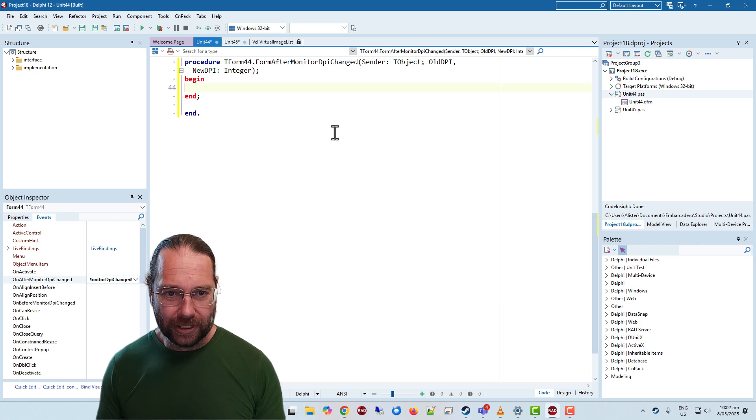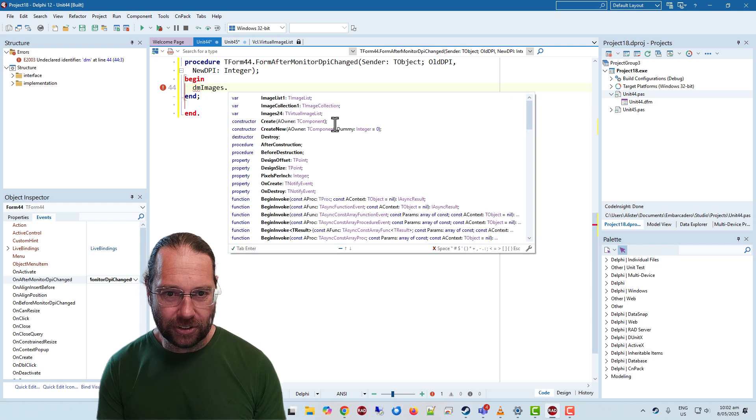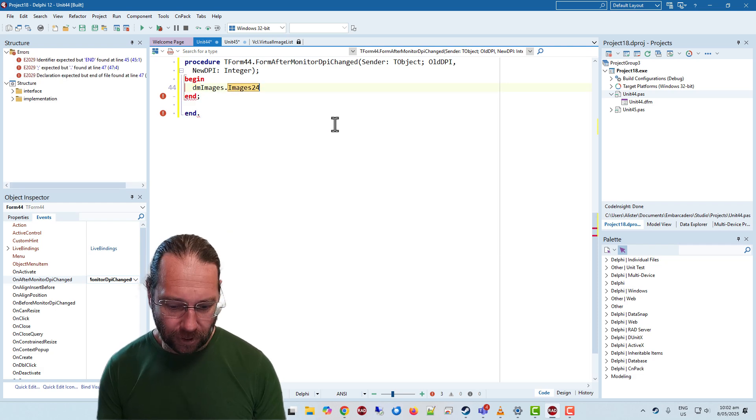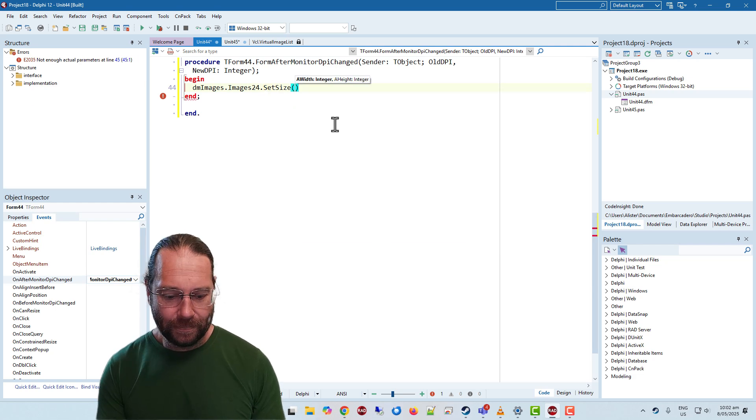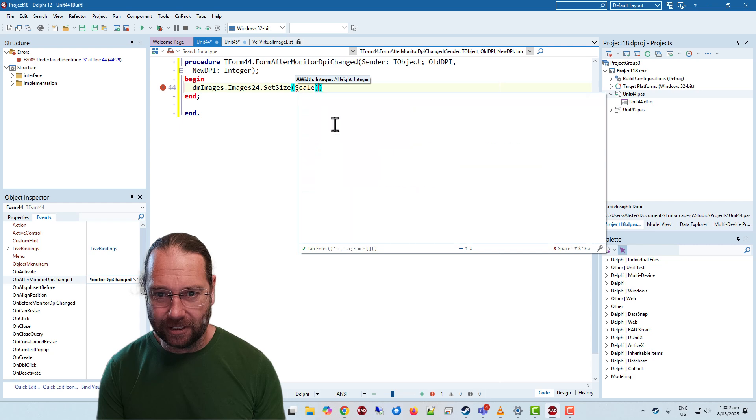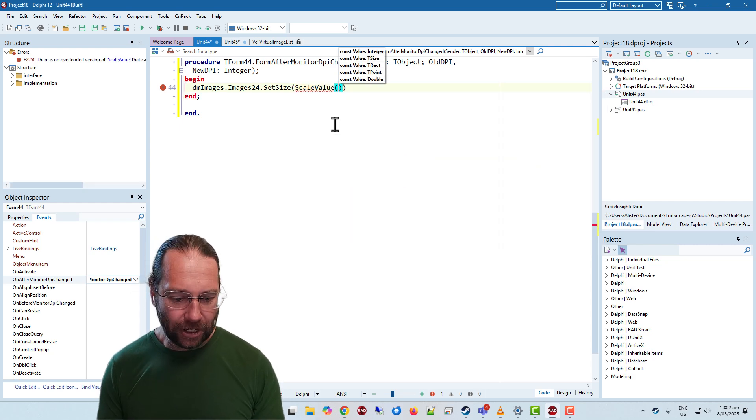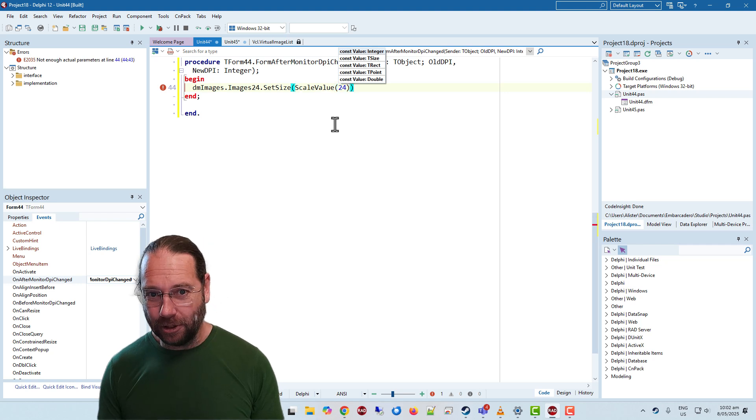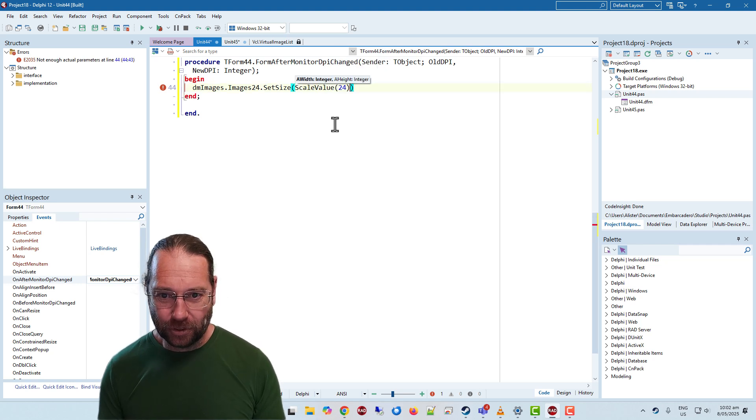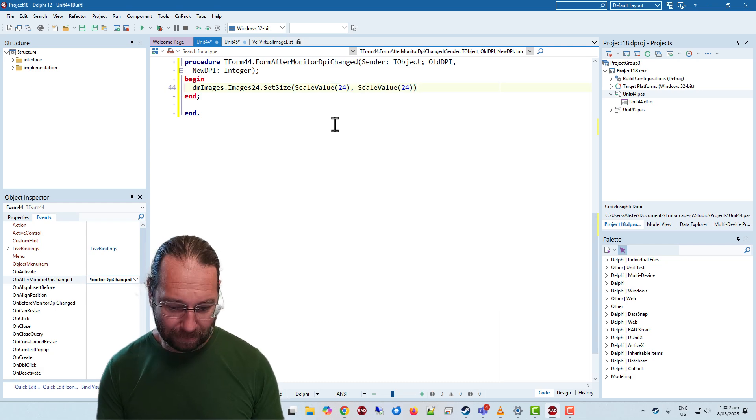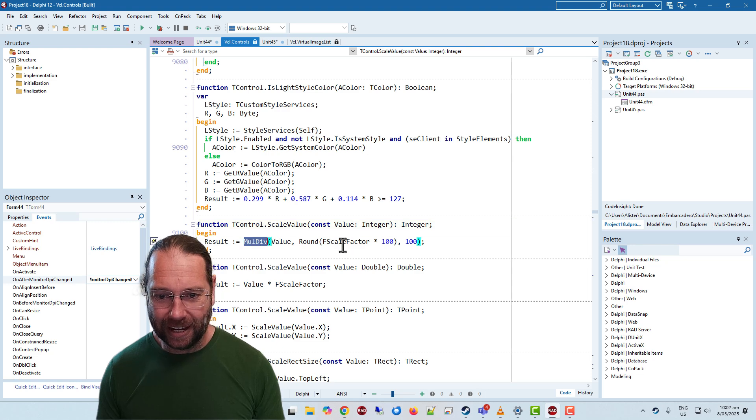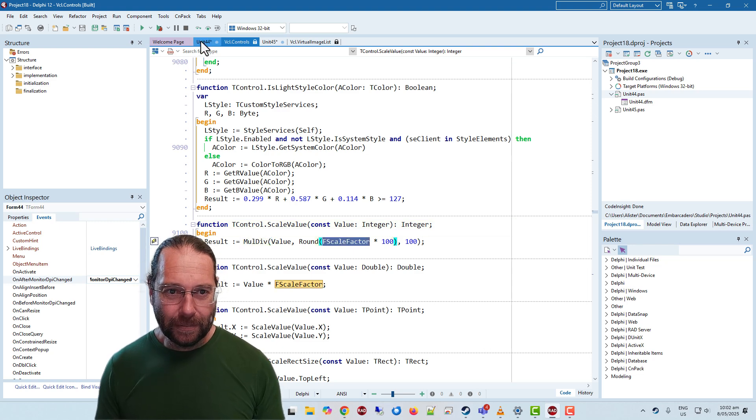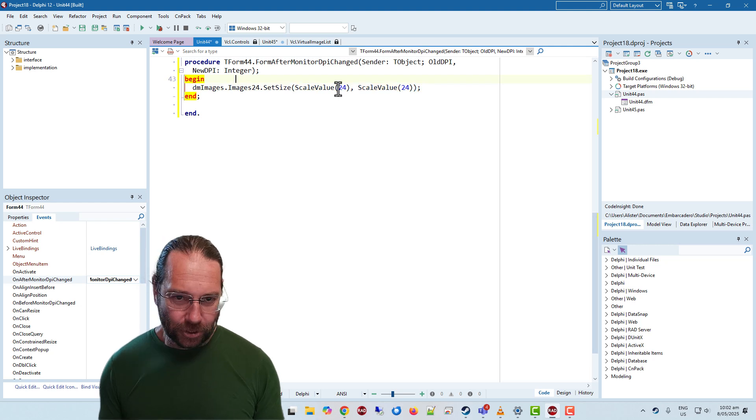And what we want to do is dmimages.images24.setSize and we need a width and height. ScaleValue, so this will give us our new value. So we want the base value to be 24 and scaleValue will scale it up to whatever is appropriate for the current pixels per inch. If we have a quick look in that we see it's just doing a multi-div based on the scale factor. Now unfortunately with my little hack I don't get a DPI changed message so currently this doesn't work.